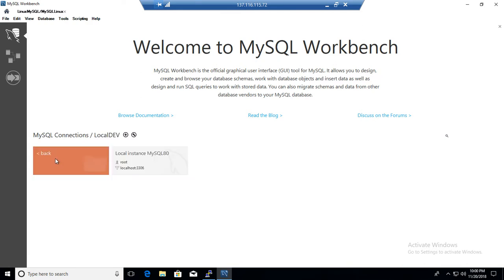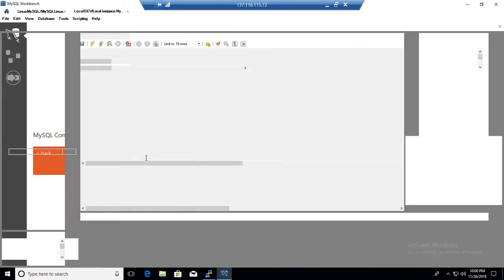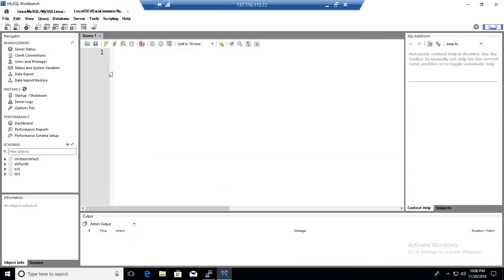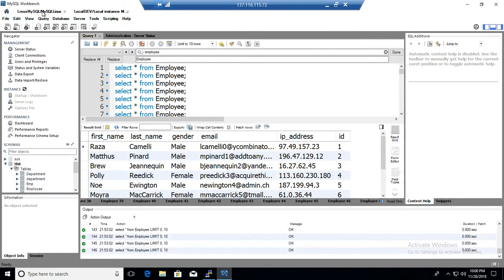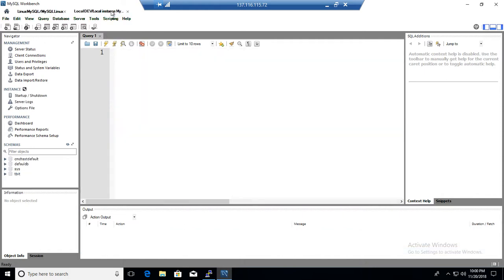we have one local server installed here on Windows machine. So right now, if you see that this is Linux machine, that's where we have installed MySQL and this is a Windows local machine where we have installed MySQL.